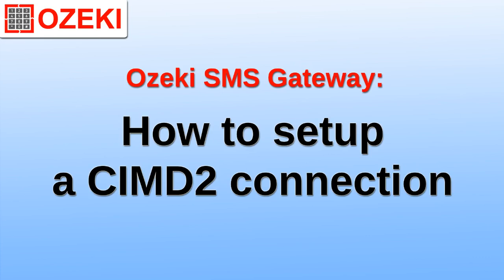We are going to configure a CIMD2 client by installing it in Ozeki SMS Gateway. We will then send a text message to test it.